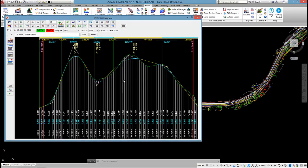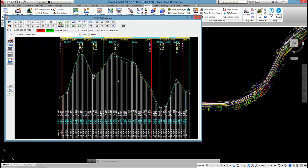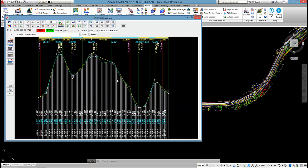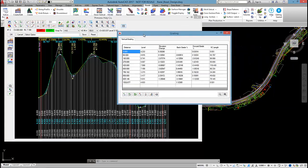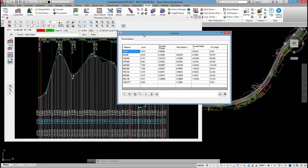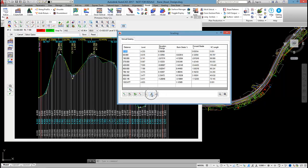Now, another method for editing IPs quickly is this grid view. And this will just load up with a table listing all of the IPs, the levels, the elevation change, the grade back, the grade forward, and the vertical curve length. So this is a nice interface to come into and quickly override the vertical curve length. I can select multiple IPs in here and use this override option.